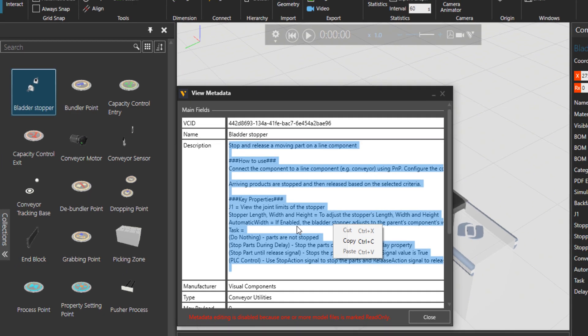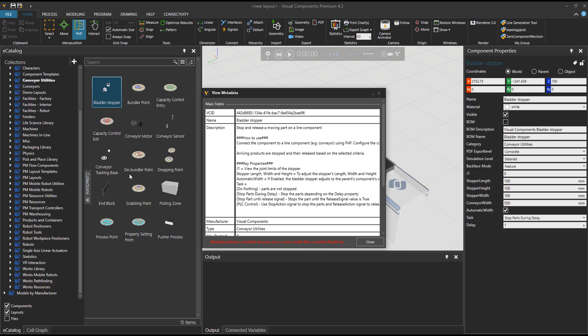And this applies to a lot of the components in the ECAD, so feel free always to check metadata. Yeah, this is an introduction to conveyor utilities. I'll go through them more in part 2 video. Have a great one and see ya.